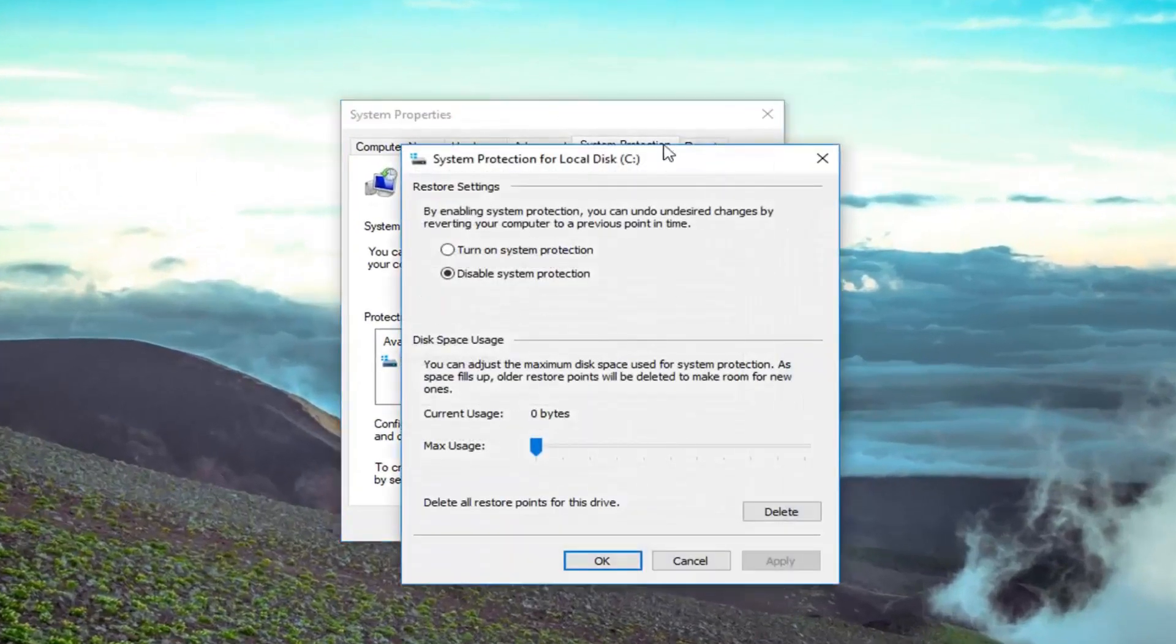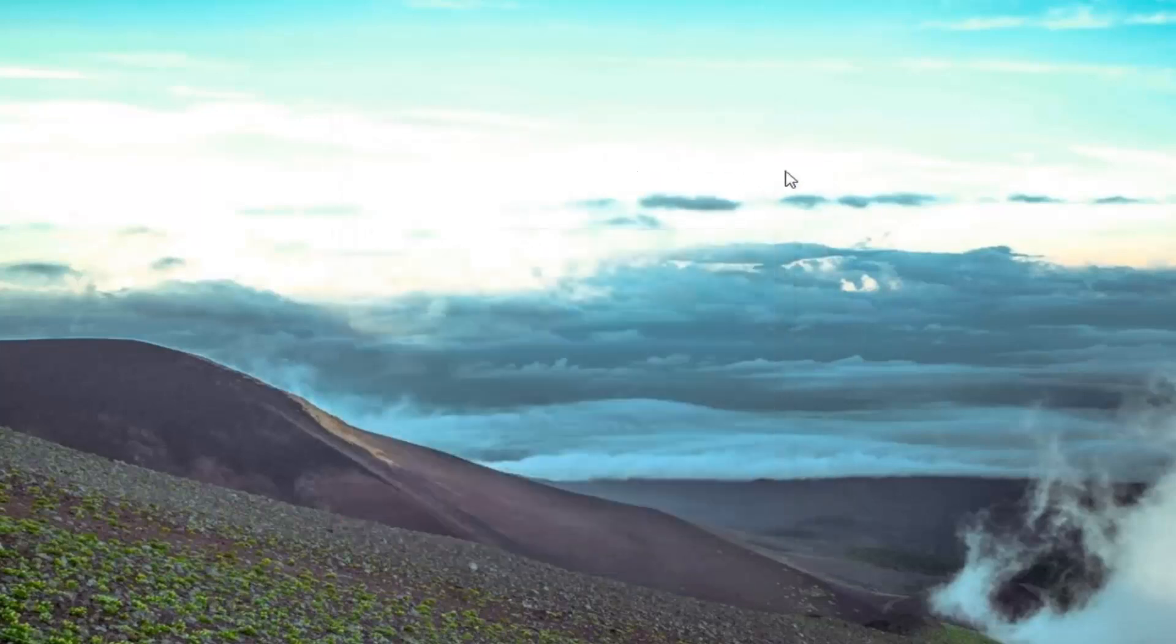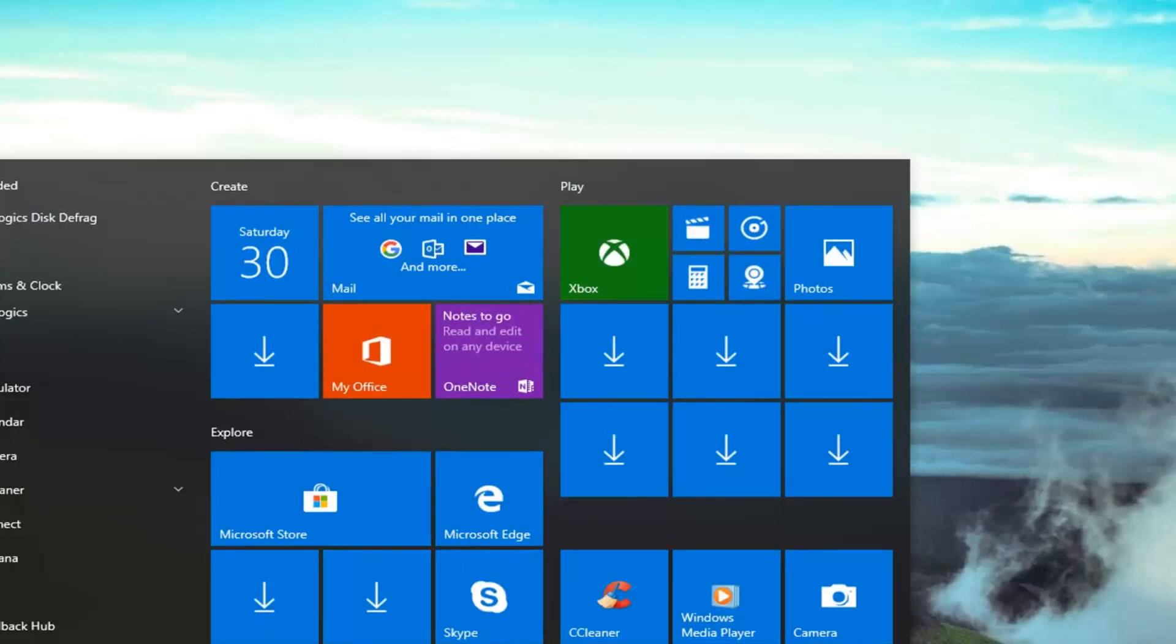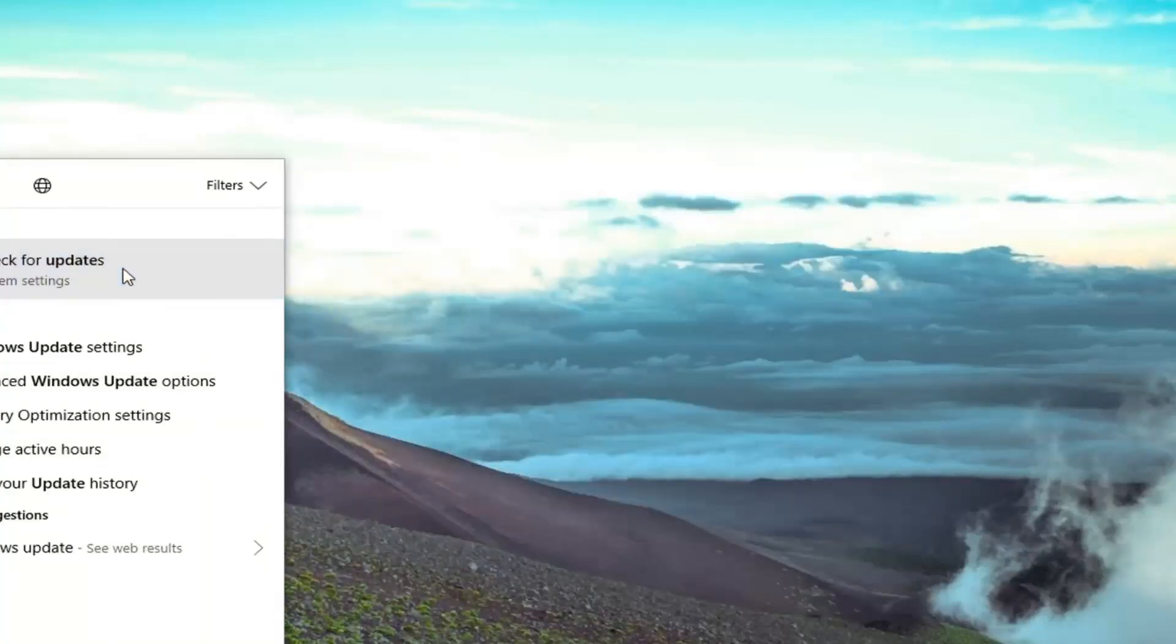So you just configure your restore point. Hopefully you already have them automatically enabled. And you also have the ability, if that didn't work or that didn't resolve the problem, if you went underneath Windows Update and if you want to check for updates, I was just checking for any updates also.